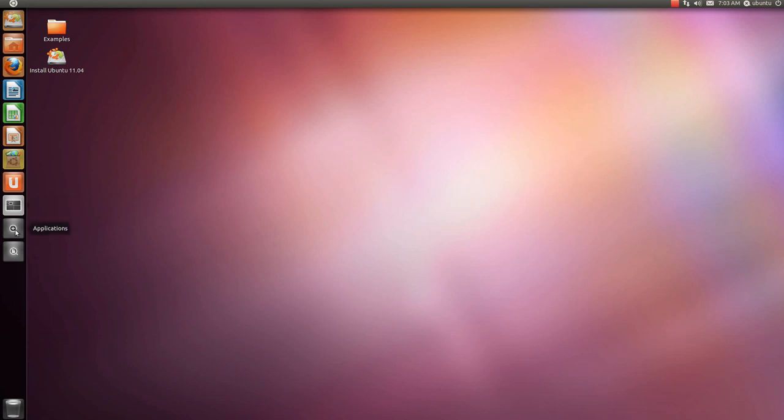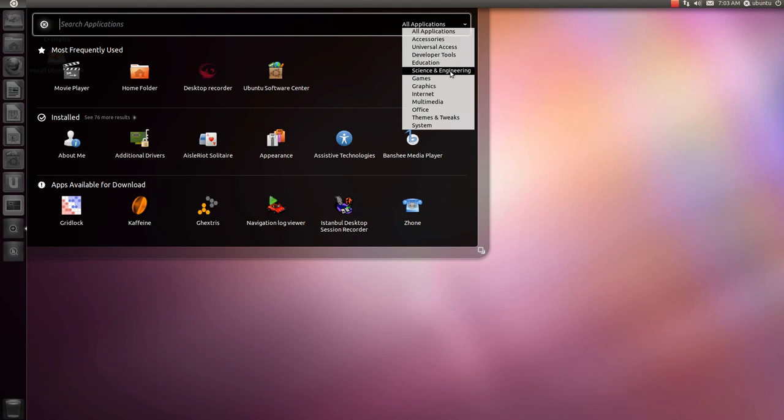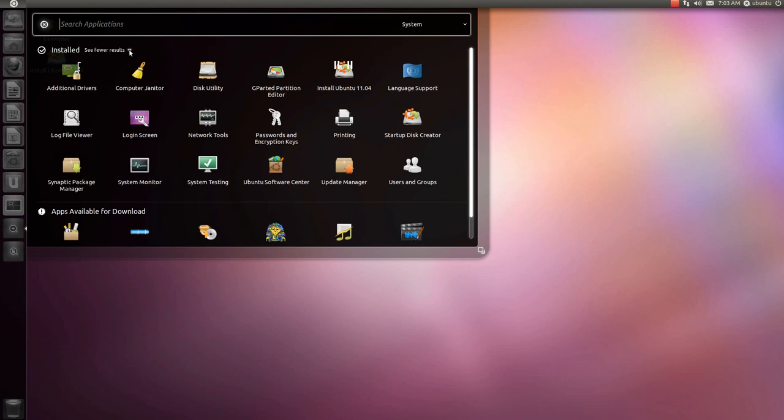Go to Applications, System, Passwords and Encryption Keys.